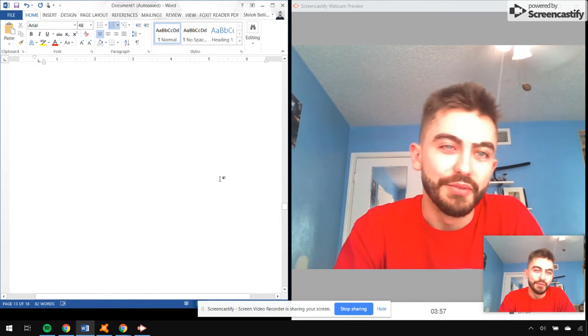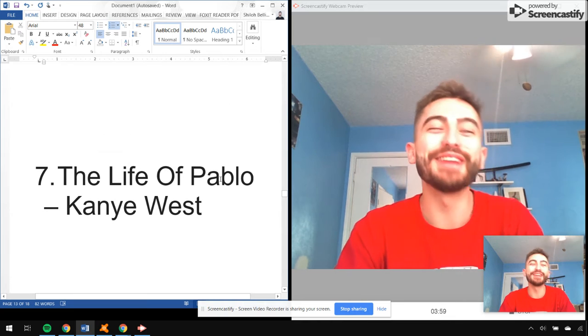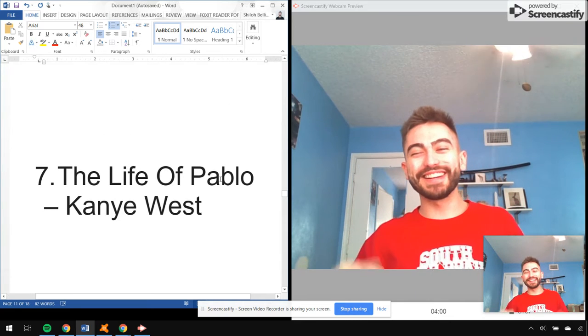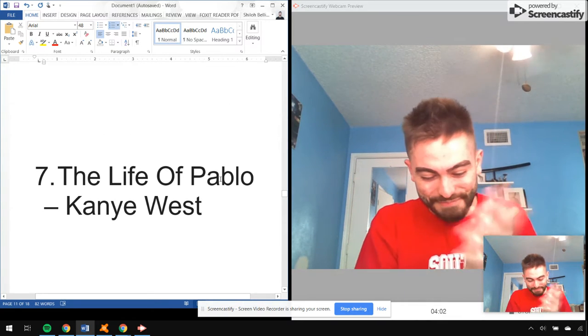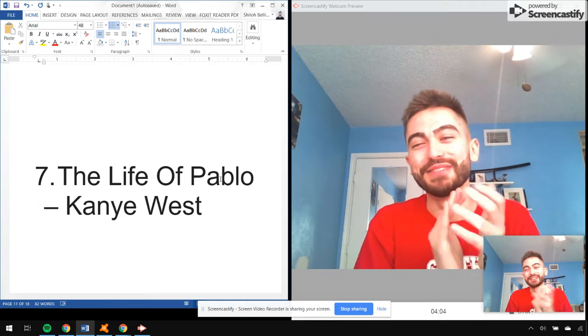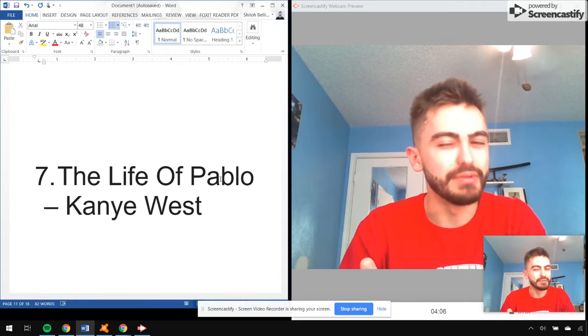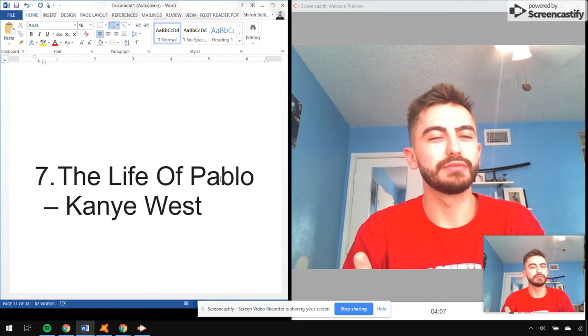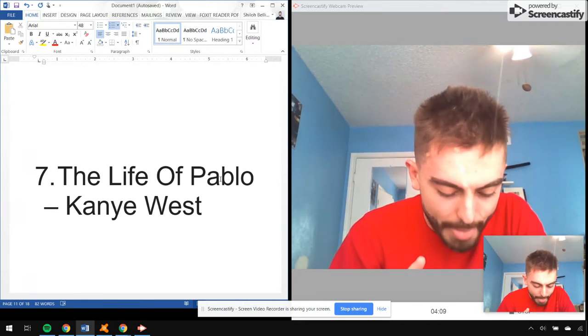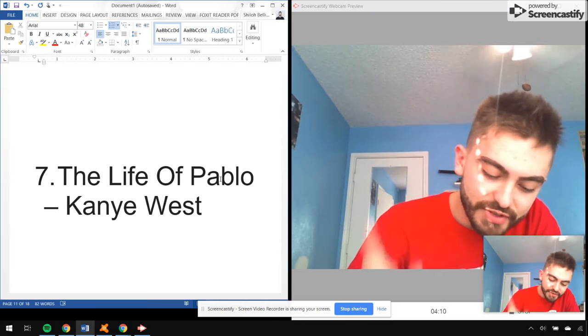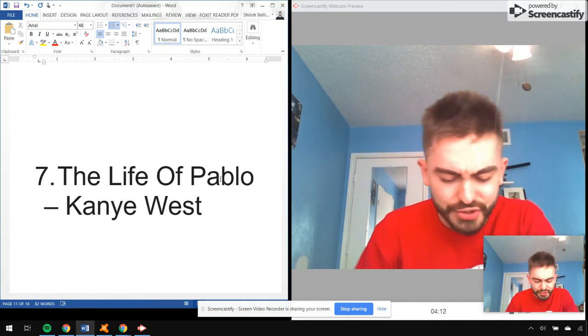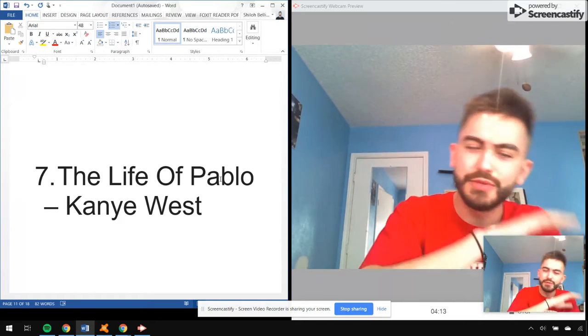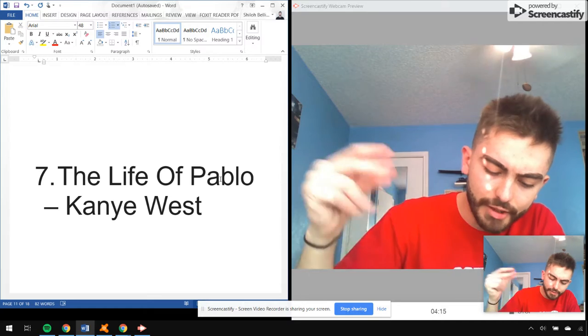Number seven, The Life of Pablo by Kanye West, my favorite Kanye album of this decade. Maybe. I don't know. That's another topic. Father Stretch My Hands Part 1, Part 2, Ultralight Beam, 30 Hours.